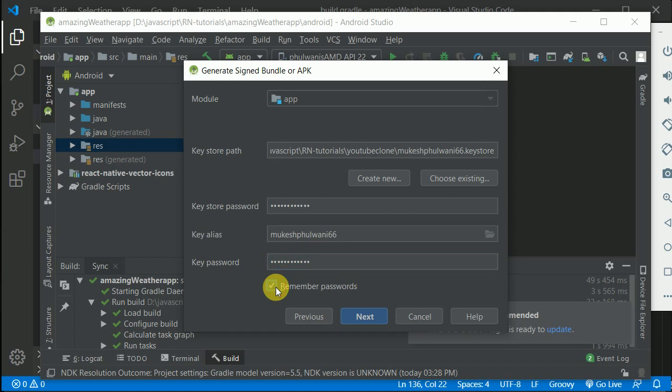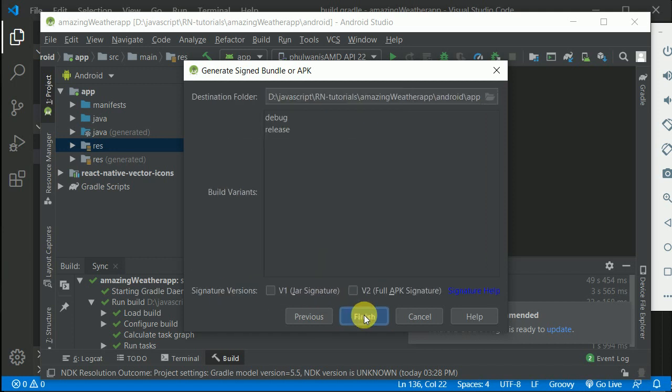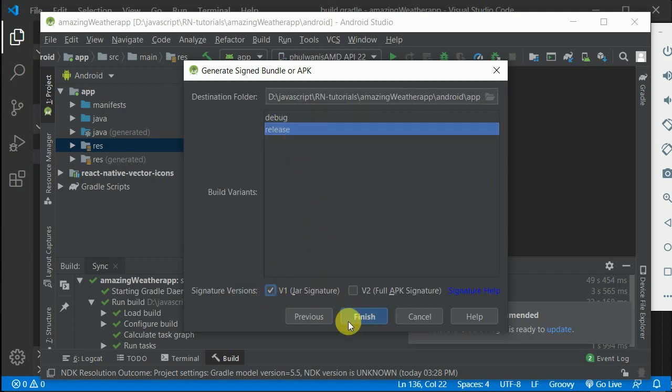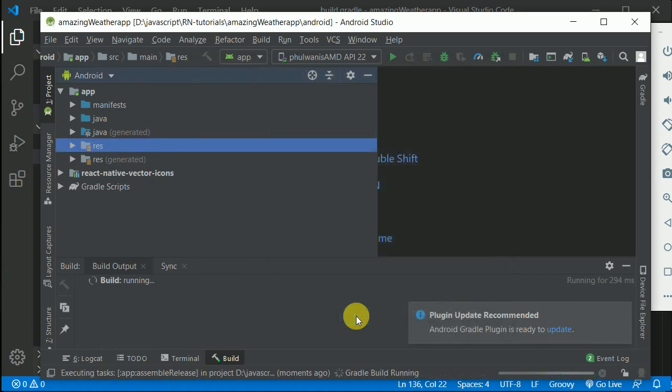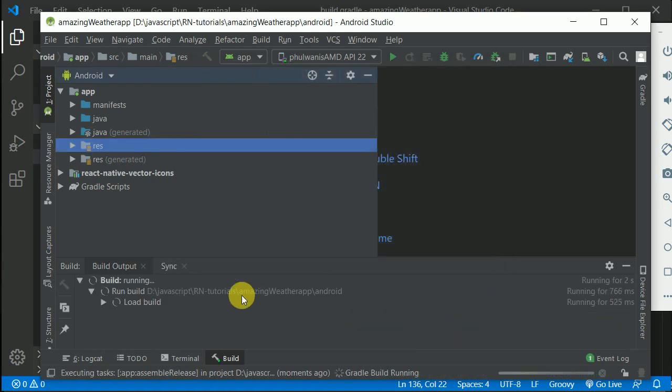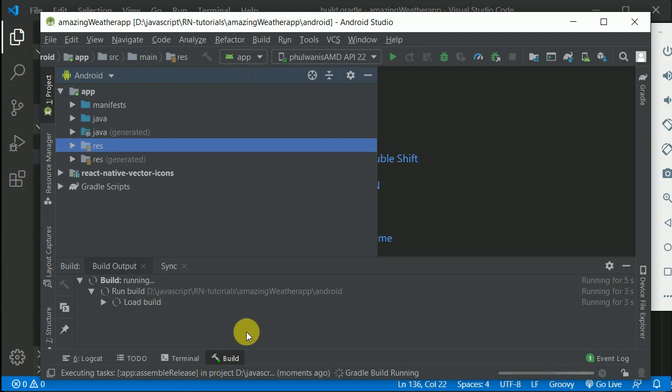I'll click Remember Password, then Next. I'll generate a release version, click this, and Finish. This will now generate an APK for me. I'll wait for a few seconds.